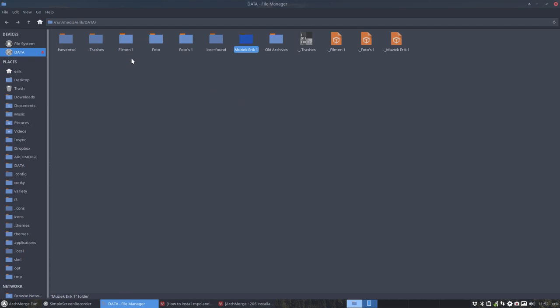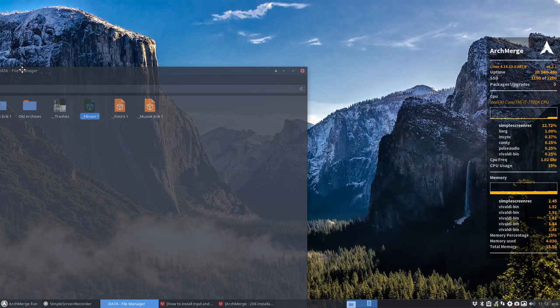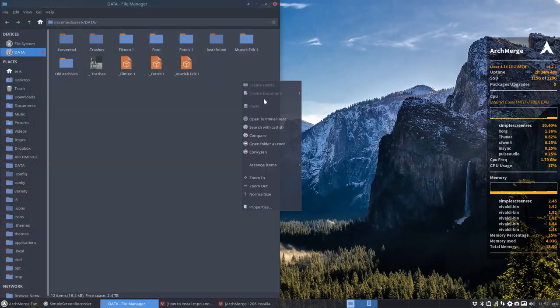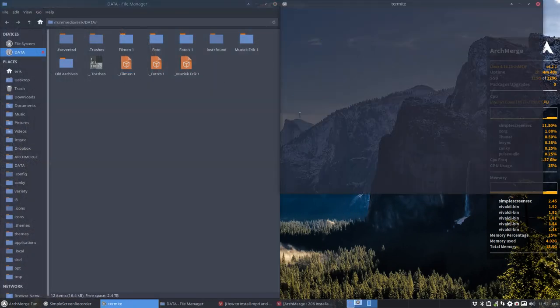So here is a folder Music Eric1, and I would like to play that one in NCMPCPP. Now I wanted to delete these things here. I said, what's this? Let's delete it, and I can't delete it. So let's make first a tutorial about external hard disk drives and their permissions, how to fix it.